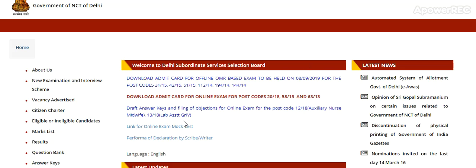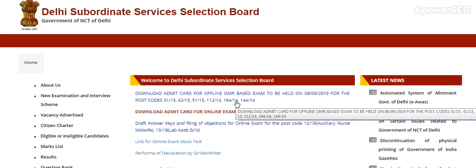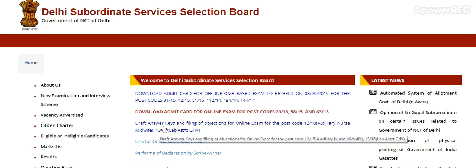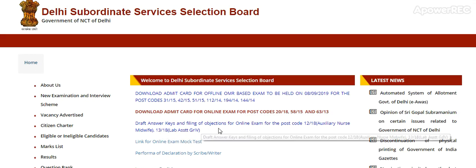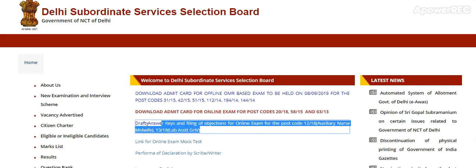Here is the official Delhi Subordinate Service Selection Board website. On the home page, there is a result link and a draft answer key link for filing objections for the online exam for post code 12/18 Auxiliary Nurse Midwife and 13/18. This is the link.